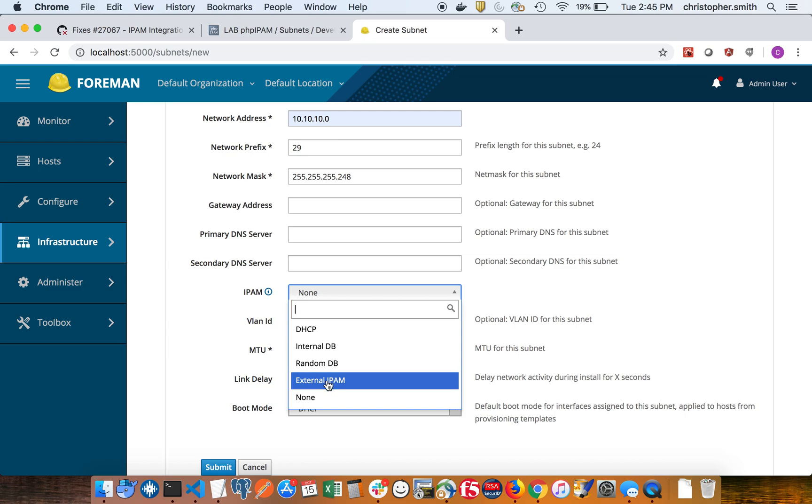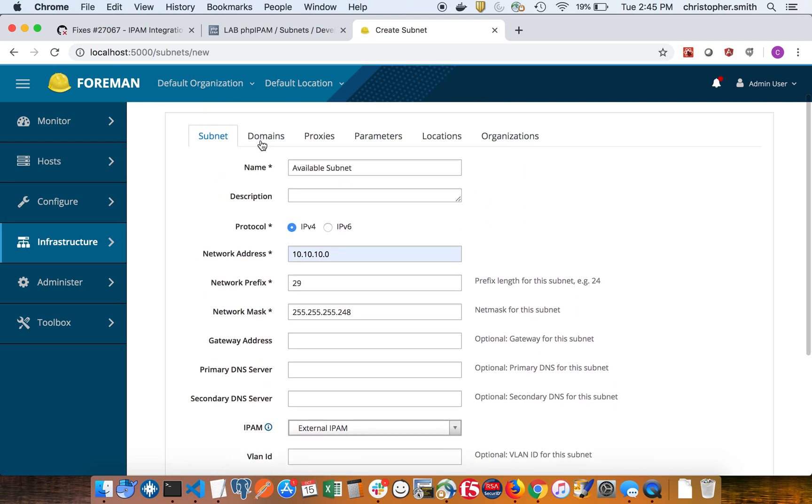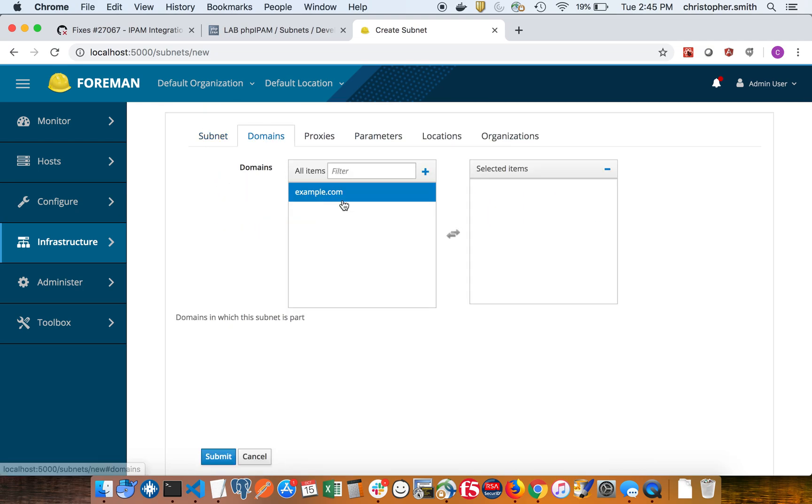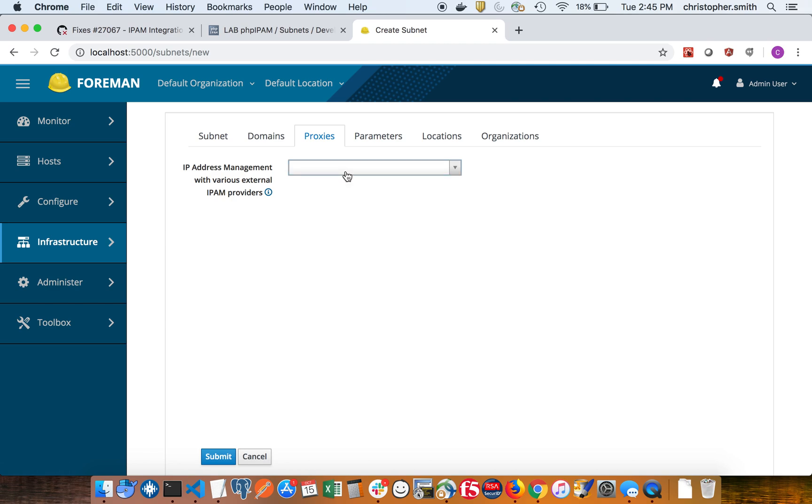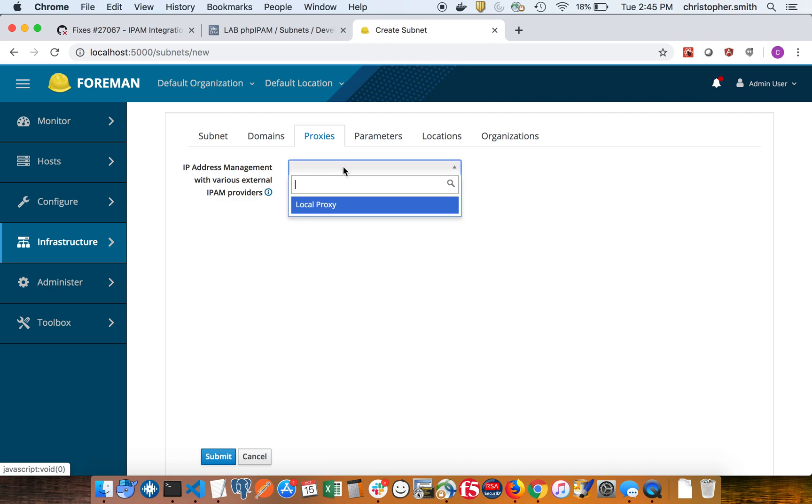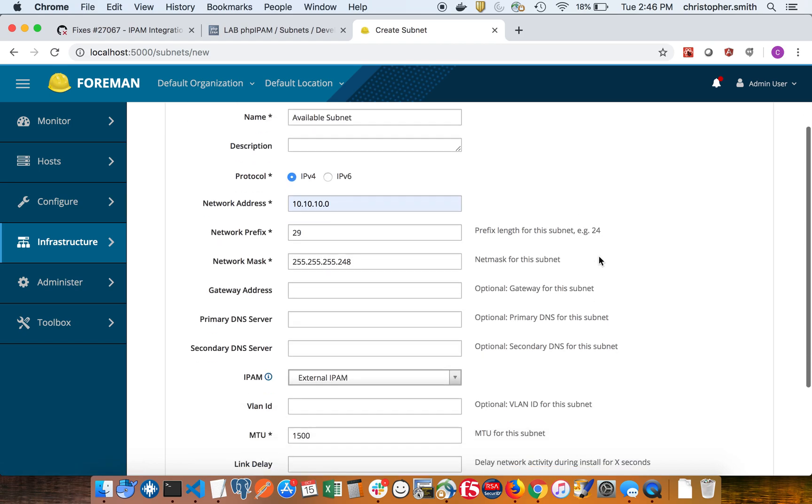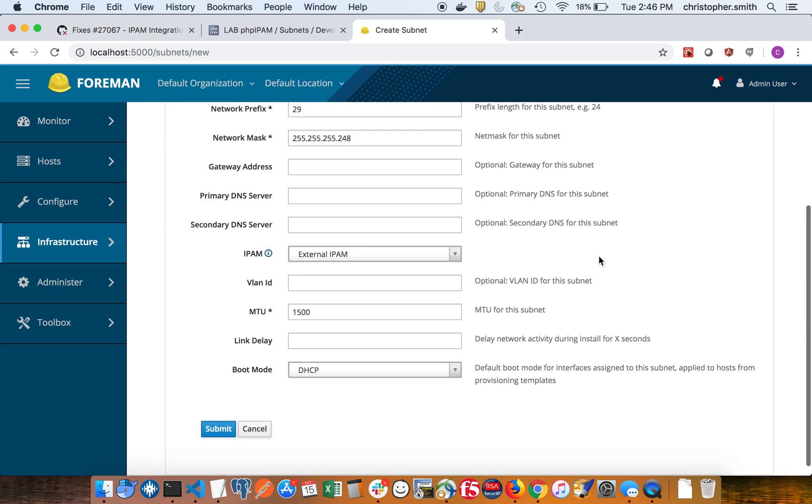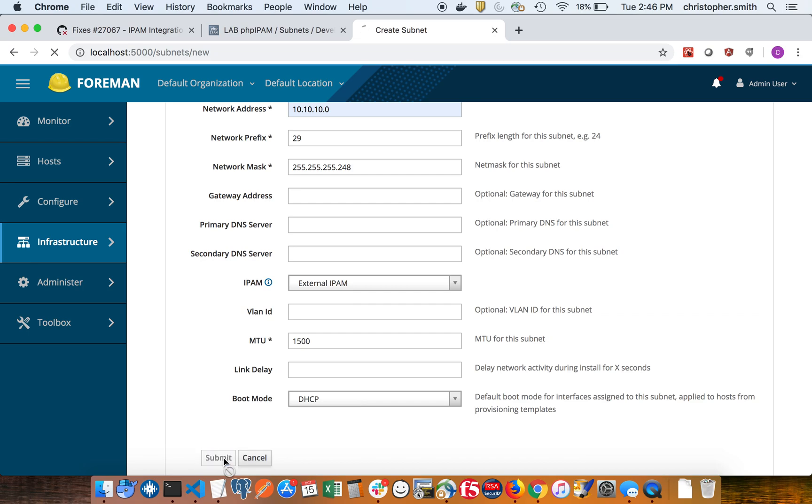This becomes available after you install the Foreman IPAM plugin and the proxy as well. So let's use example.com and we're going to associate the proxy. You have to have at least one proxy running that has the feature external IPAM enabled or the smart proxy plugin enabled and running. So I have that up and running in my local proxy, so I'm going to set that one. So I'll hit submit.